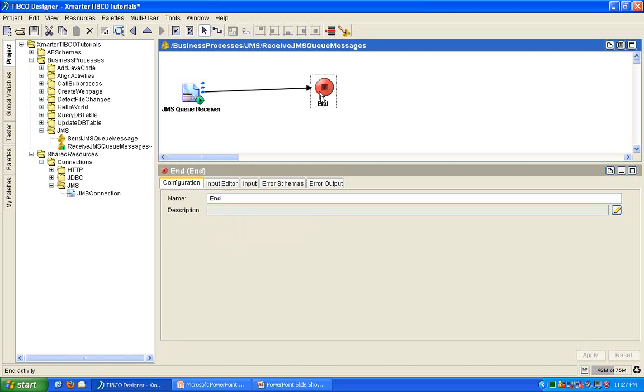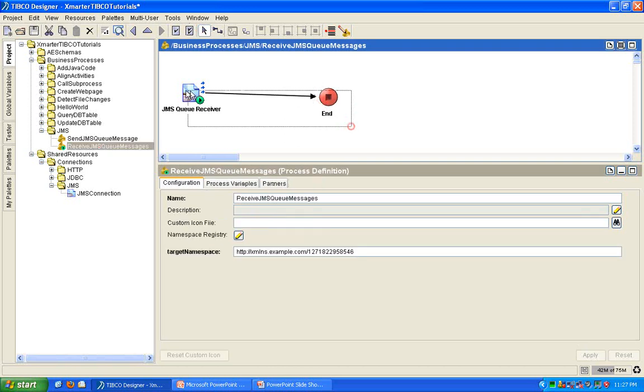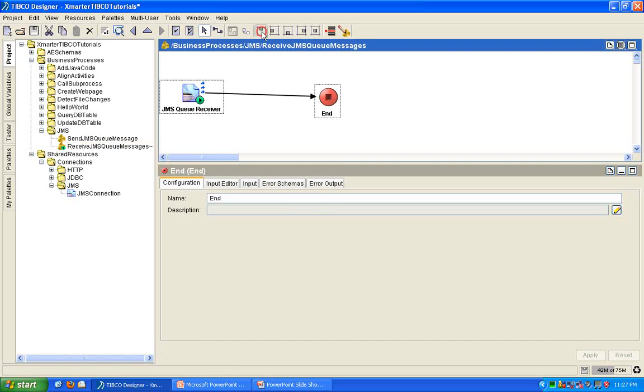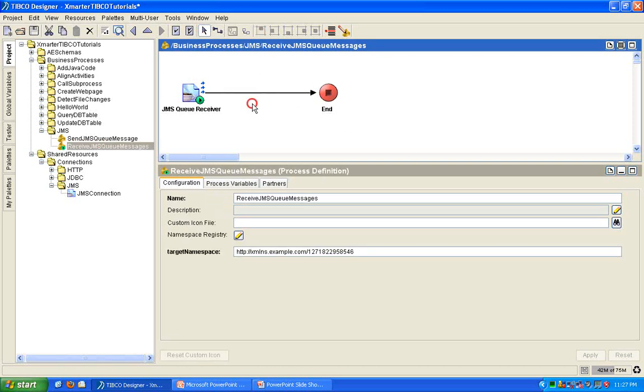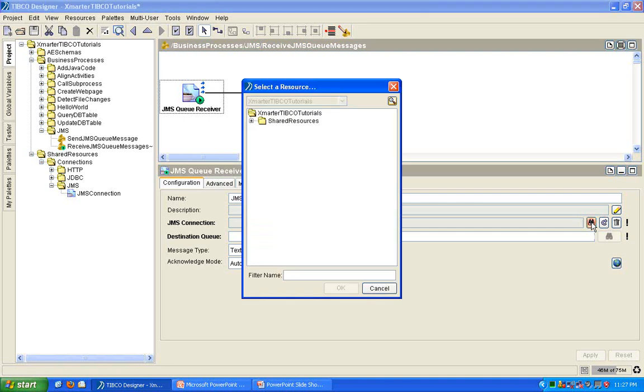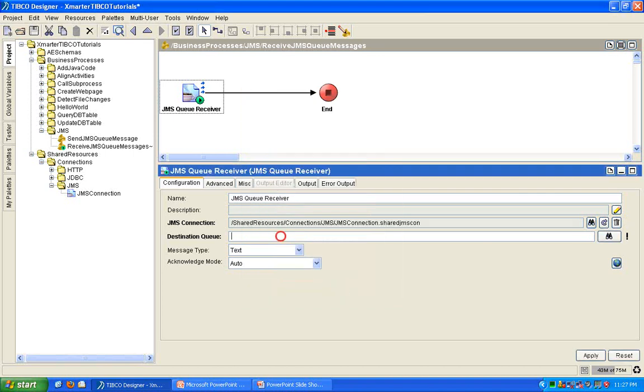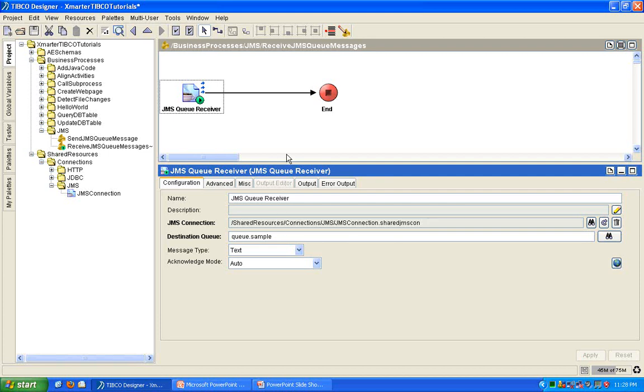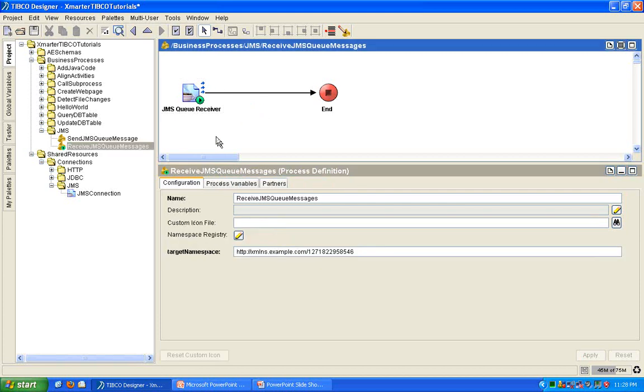So, I'm basically just going to connect this to the end activity. We'll see this run and pick up the message. This process right here will pick up any messages that will be sent over to the queue that we're going to send messages to. So, in the same manner, I'm going to give a reference to the JMS connection resource. And I'm going to have this listen on the queue that sample queue, destination queue.